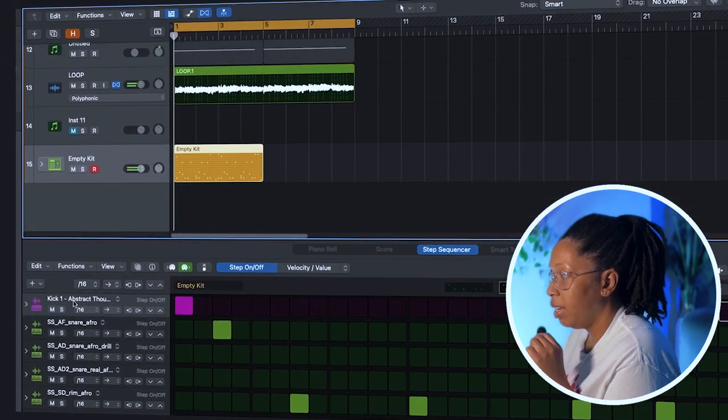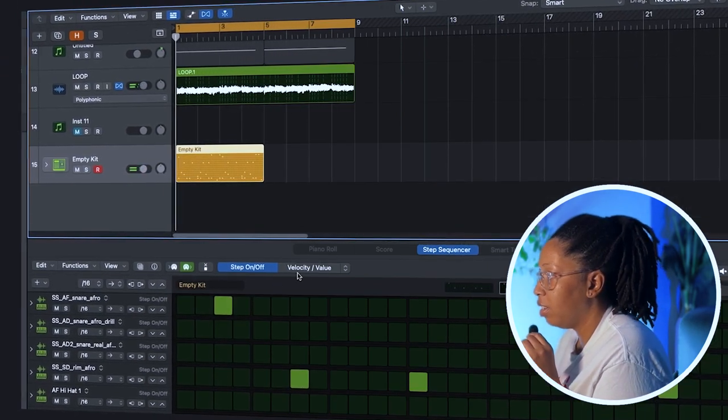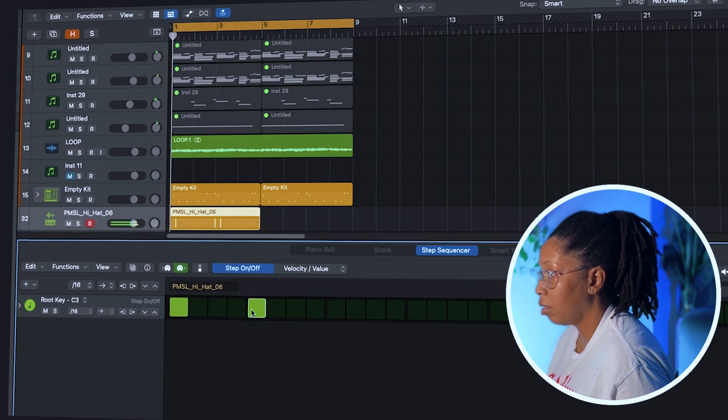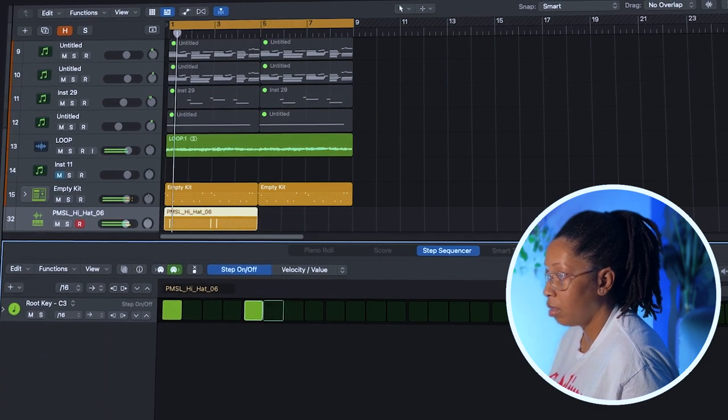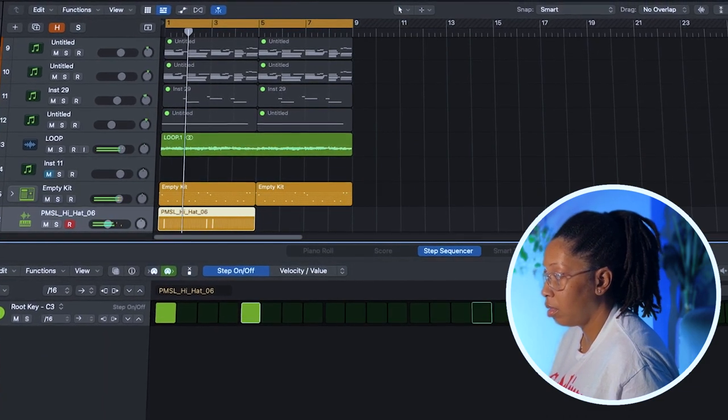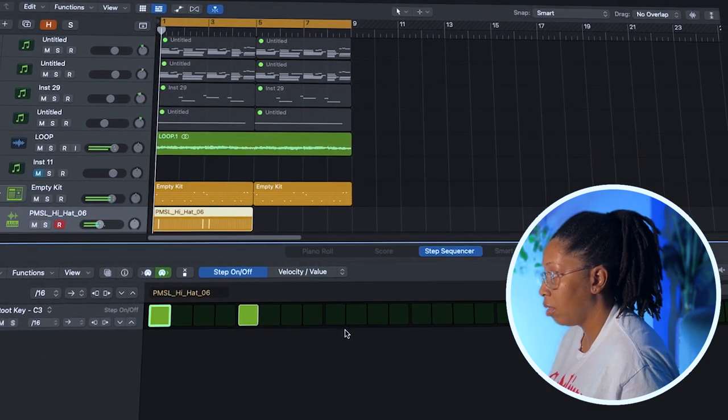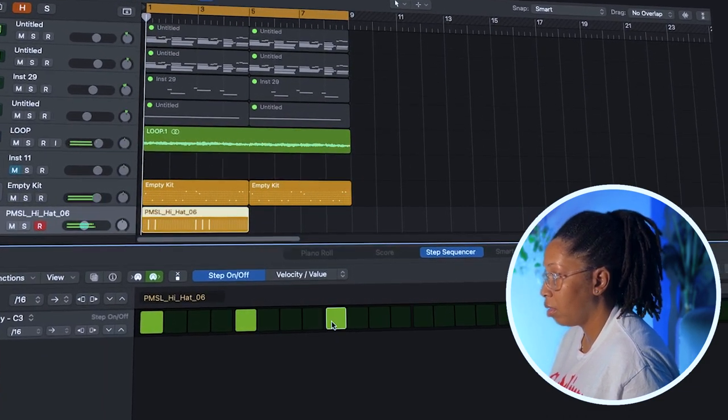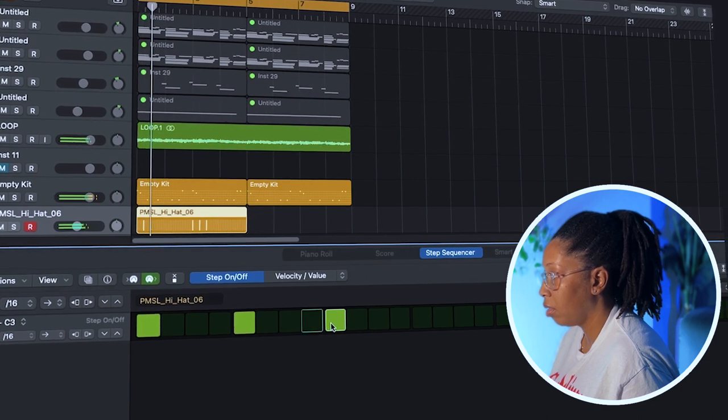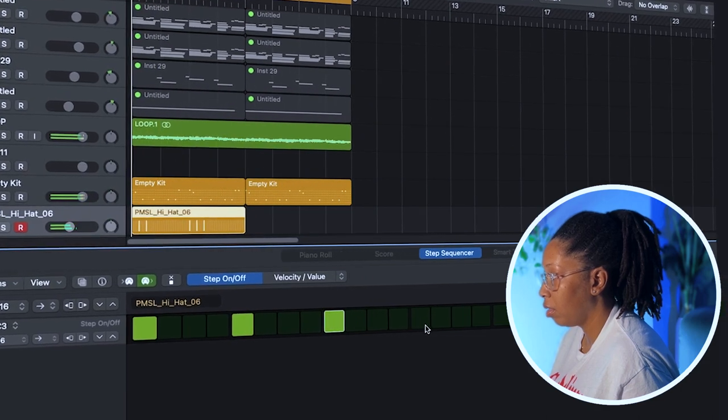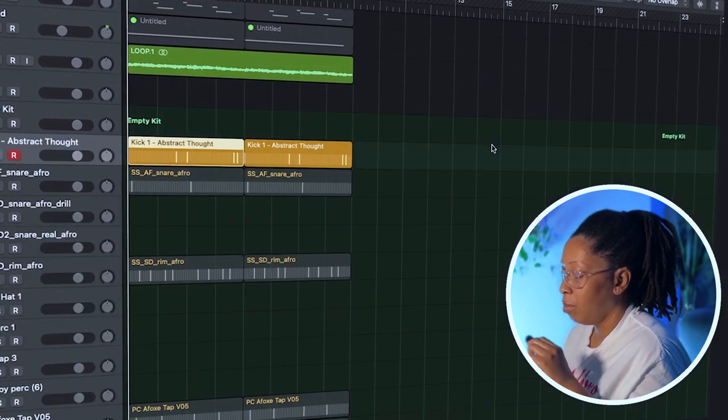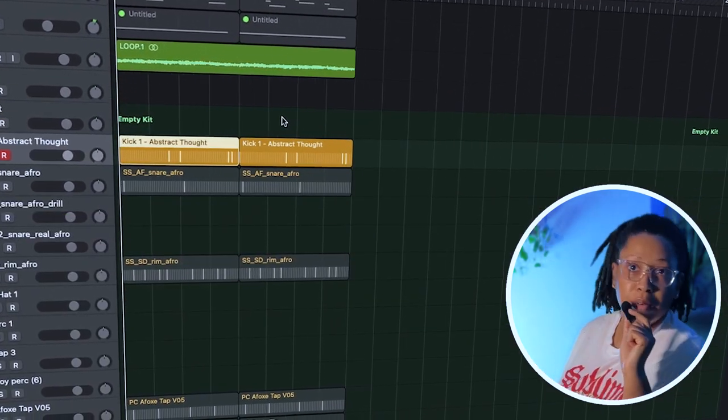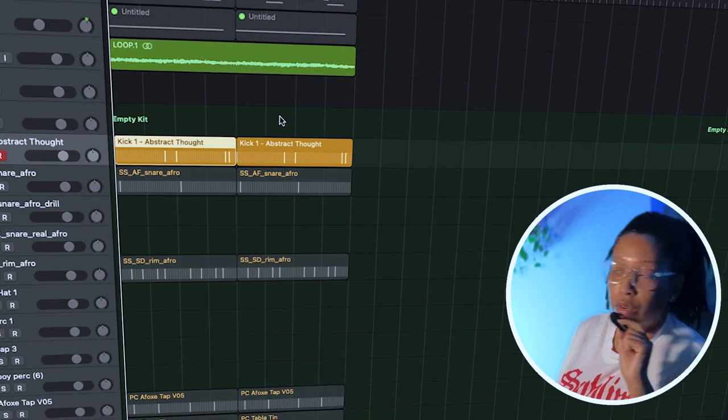I'm going to turn these shakers down. Okay, we just separated the pattern region for the drums, just so we could get a better mix on them individually.